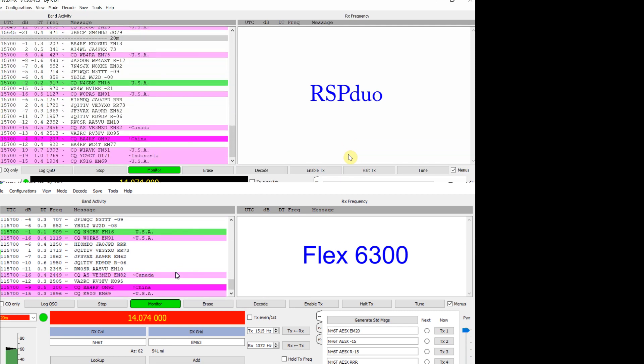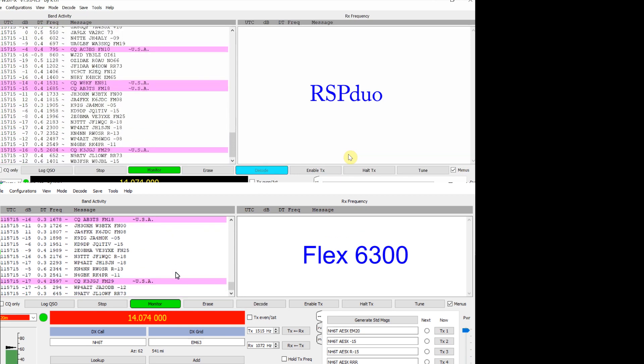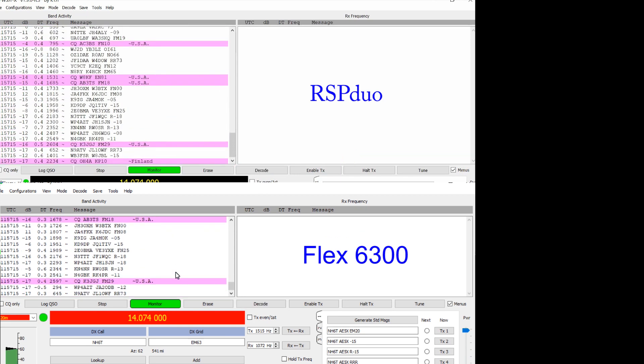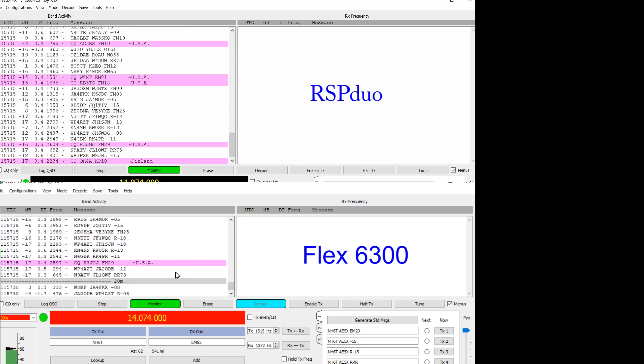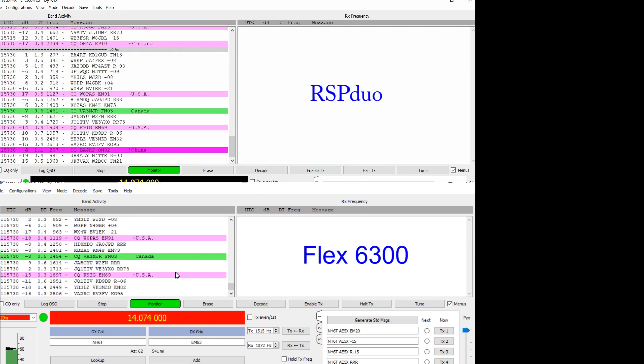But if you want to look at the numbers closely hit the space bar on your keyboard and that will pause the video and you can examine or compare a particular station and how well they're received on each of the receivers.